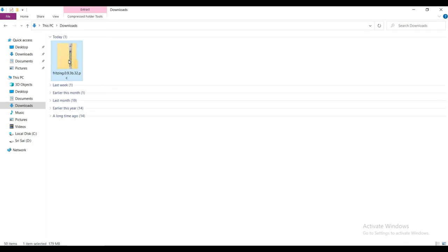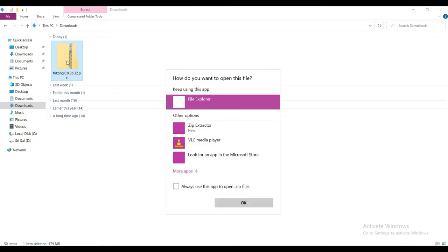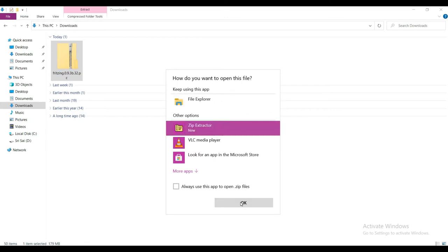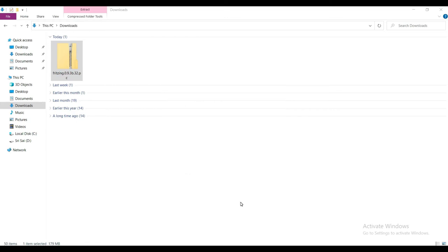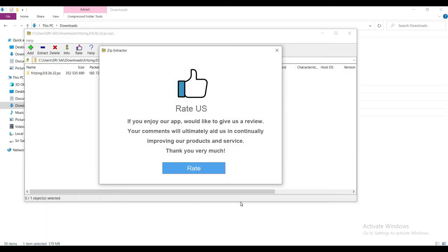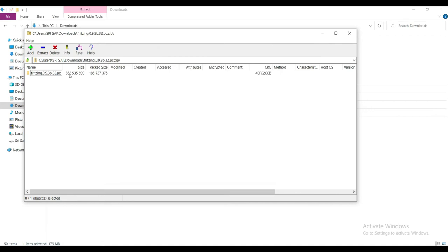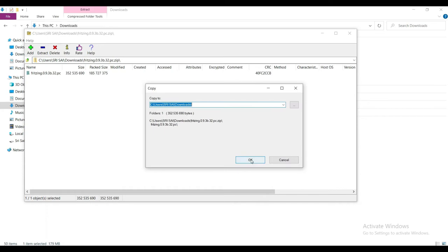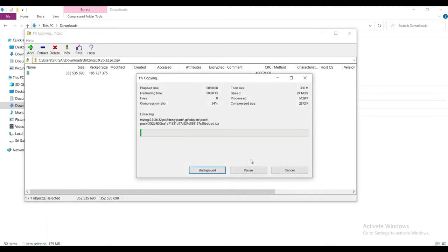Extract the downloaded folder. Wait till the extraction is finished.